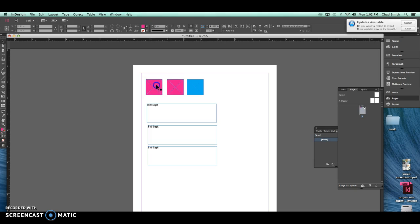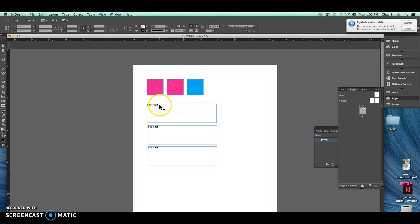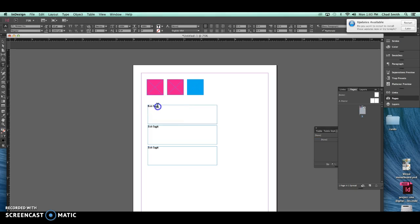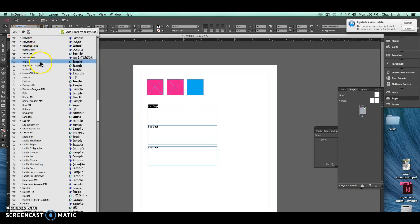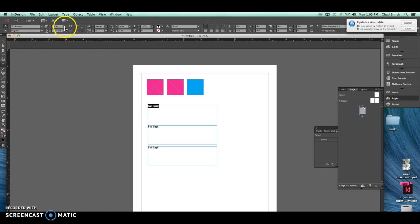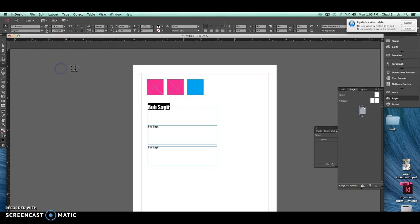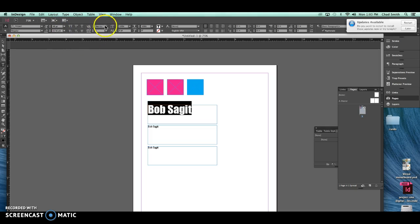Also another thing I learned recently that's pretty neat is the eyedropper tool allows you to manipulate text as well as just standard shapes. So let's say that we want to change this Bob Saget into impact, size 24, I'll make it bigger, let's see, 48 and optical.